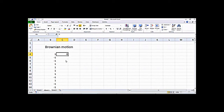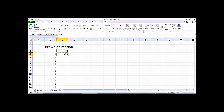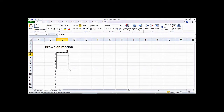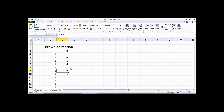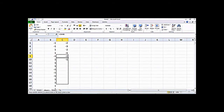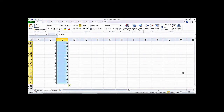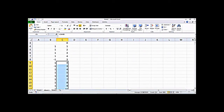The initial position is 0, and then the next position will be the initial position plus the random step. This gives the first step, and then I keep copying it down. If you click on any cell you can see that it adds the previous position to the random step, accumulating the position of the particle. I can copy it all the way down to around 220 rows.